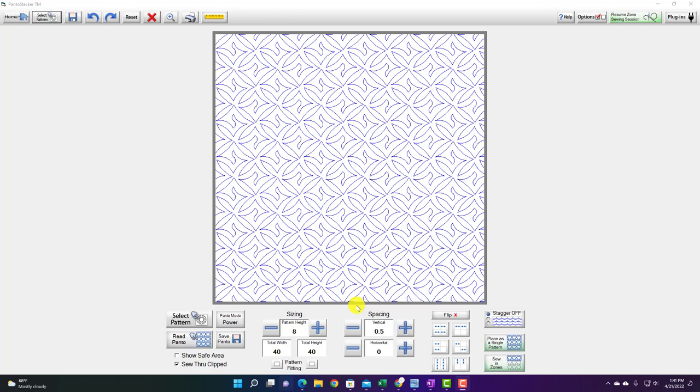So let's say that I want this design to be skinnier than it is, to stay the height that it is but to be skinnier. There's not a way to do that directly in Power Panto but I can do that in other parts of the program.